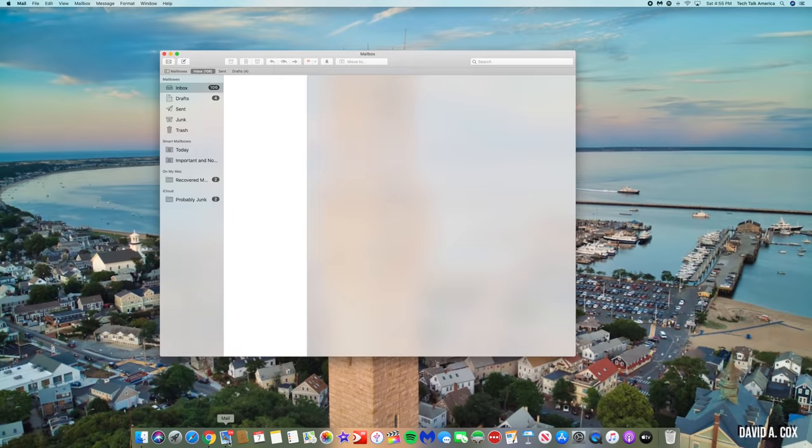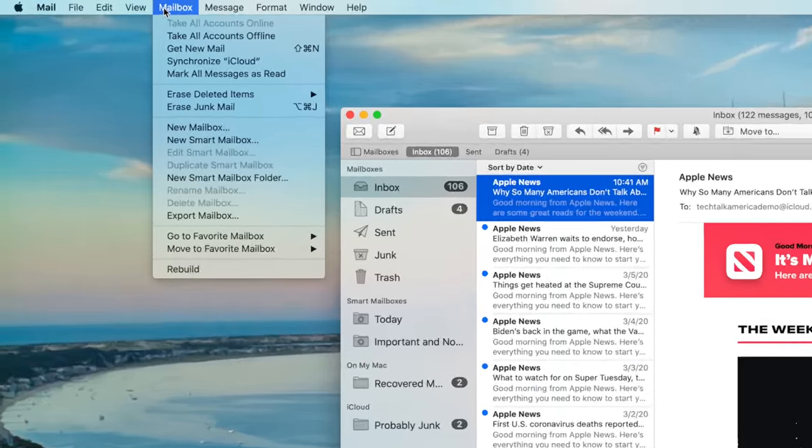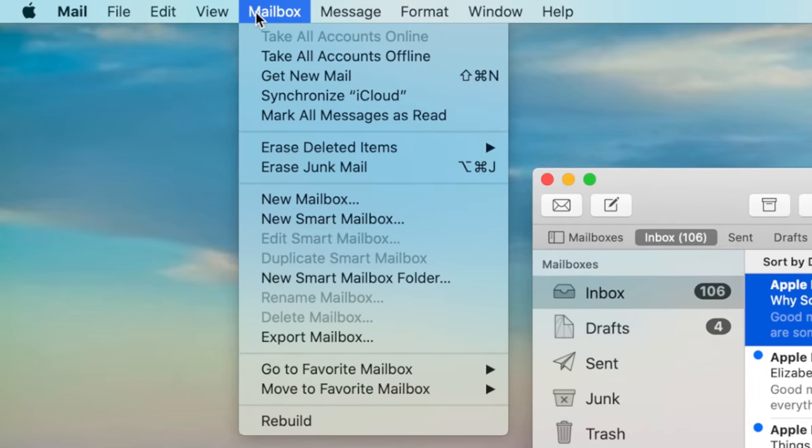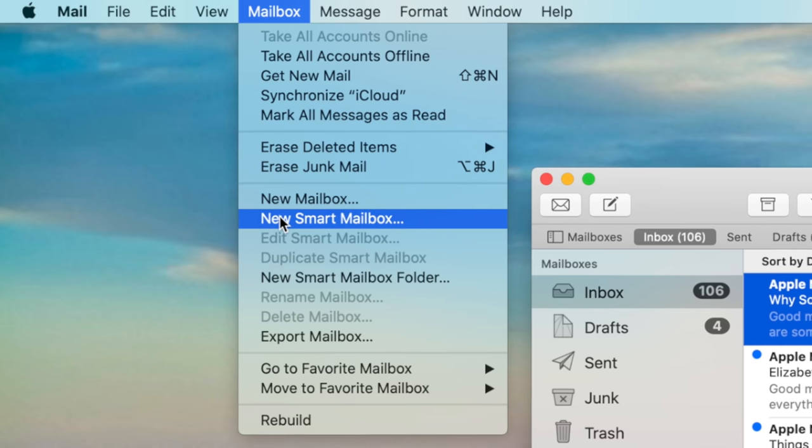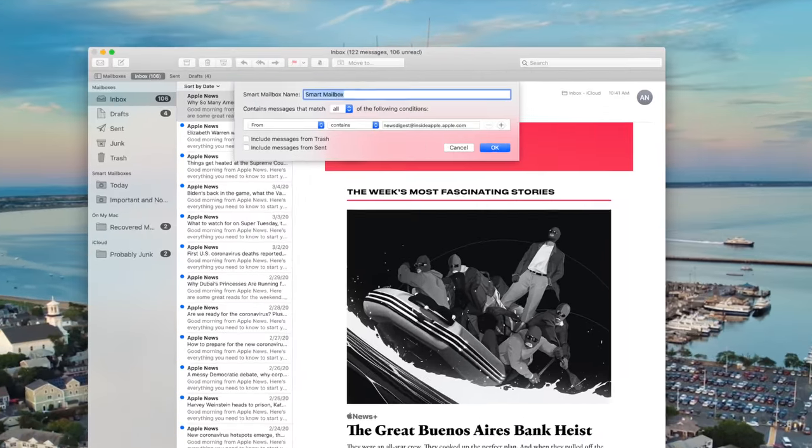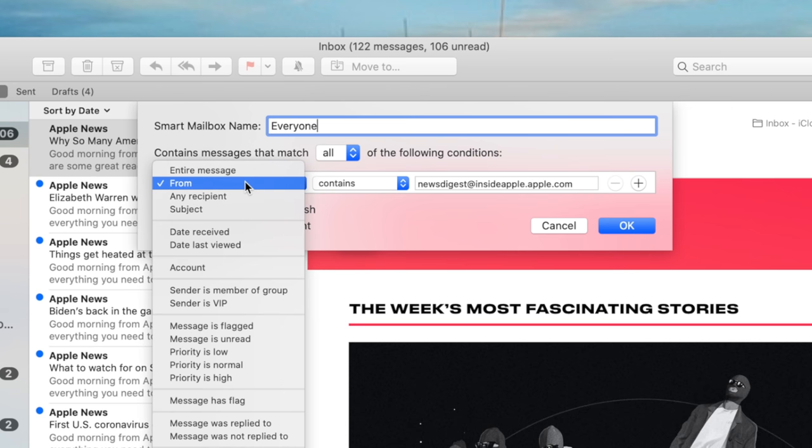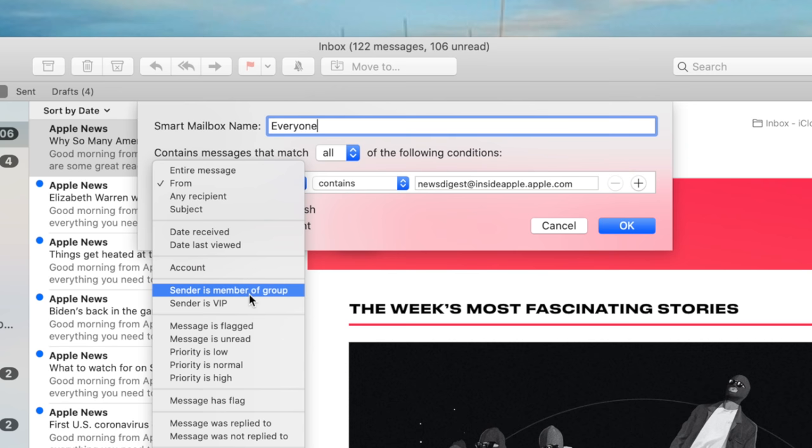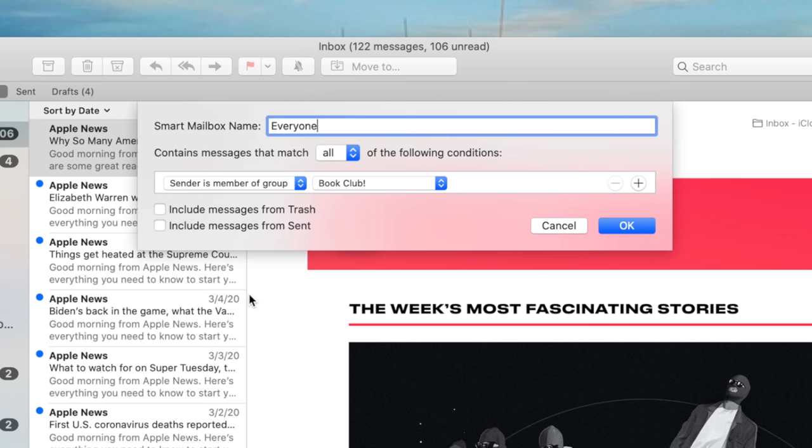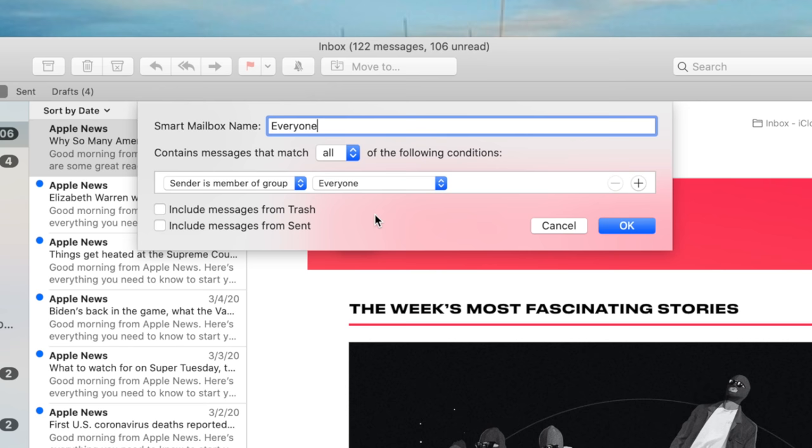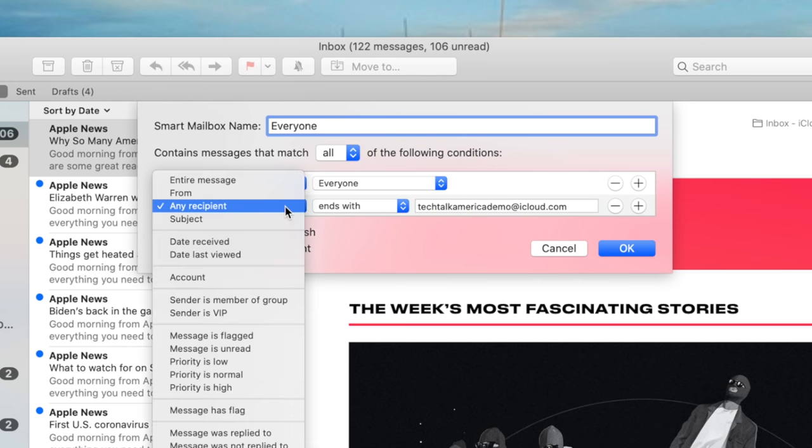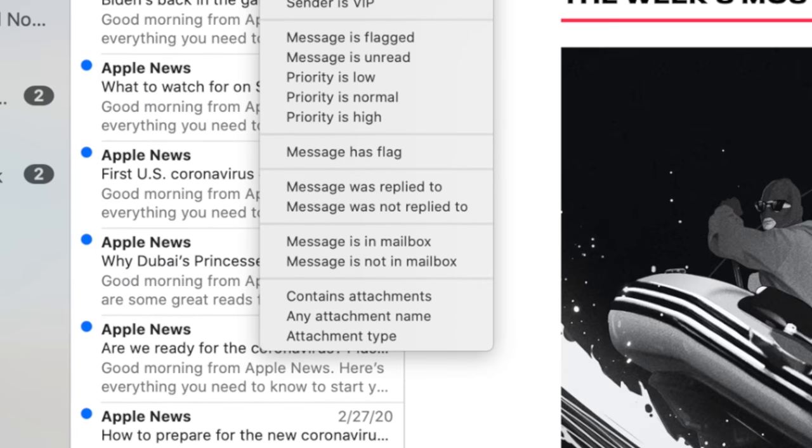At this point, we can switch back to Apple mail and to set up these smart mailbox, just go to the mailbox menu at the very top and then select new smart mailbox. Let's start by naming this smart mailbox. I'll just keep it consistent and call it everyone. This first column we're going to change to sender is a member of a group. And now you'll see my brand new group called everyone as one of those options. Now we just need to click the plus symbol to add a second rule. And we're going to change that to message was not replied to.